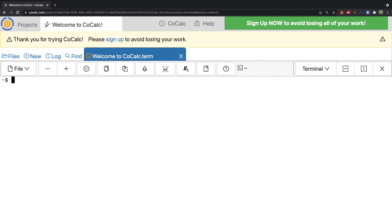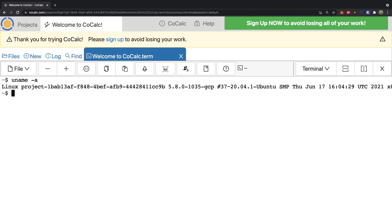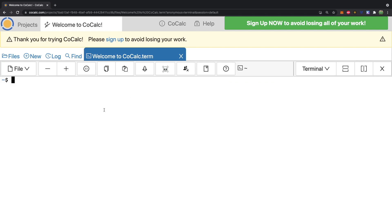We'll type clear and that will remove everything from the screen, and now type uname -a. Hit enter and that's going to tell you what version of operating system this is running. And you can see right here we are on Ubuntu 20.04.1. So this is a Ubuntu terminal. Even though it doesn't look like the Ubuntu operating system, it's still running the same terminal here.